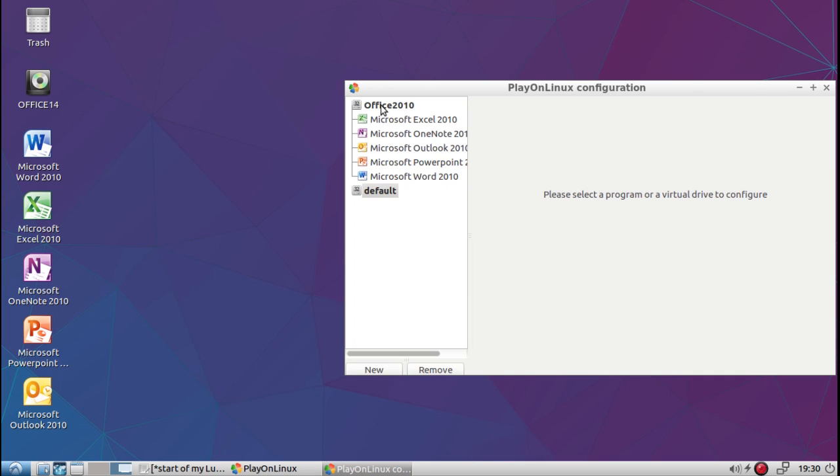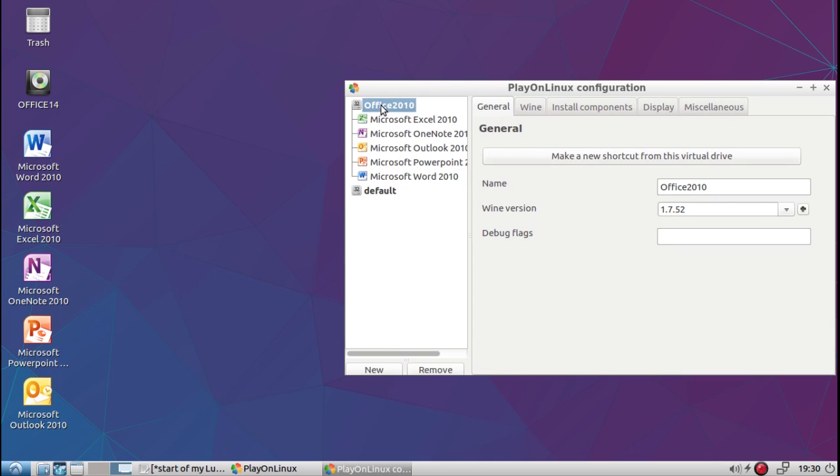Click on the Wine installation that it gave the name Office 2010, and click here to make a new shortcut from this virtual drive.